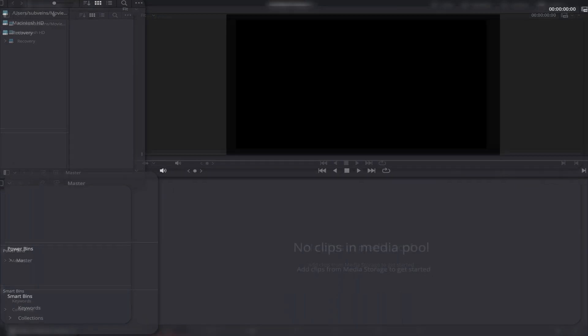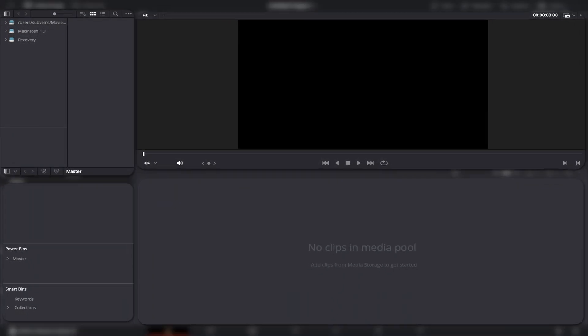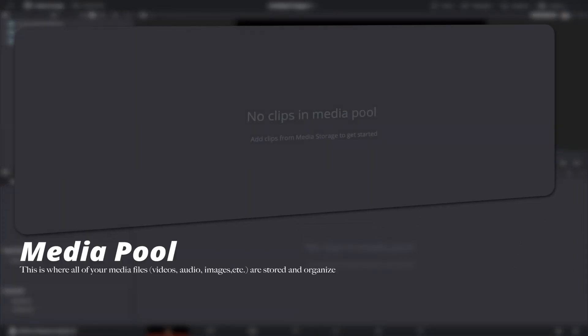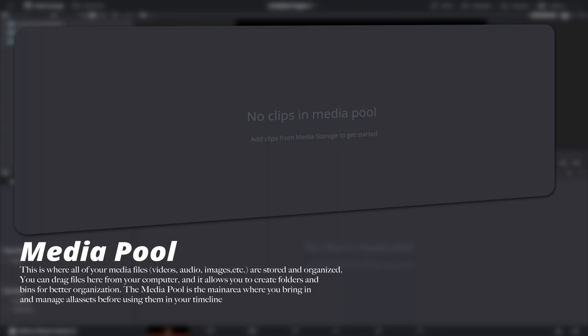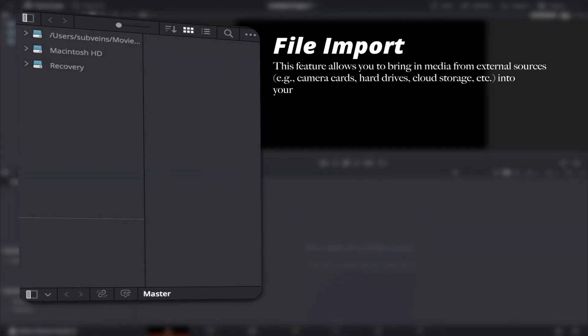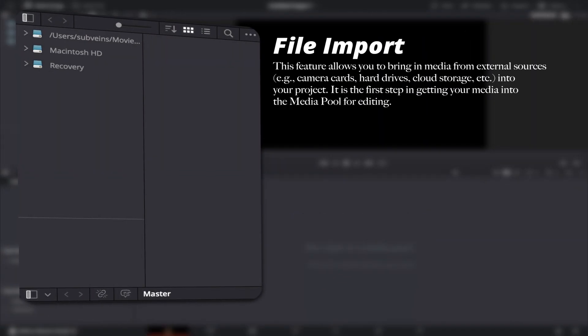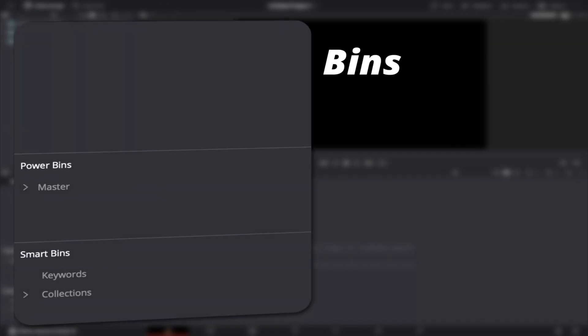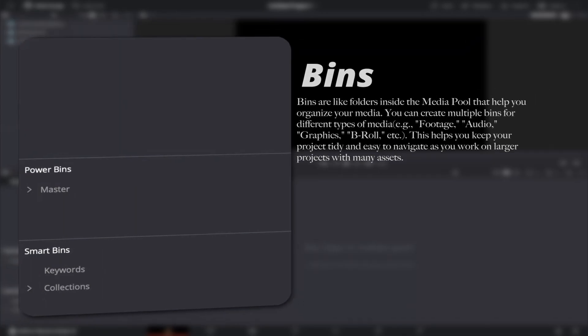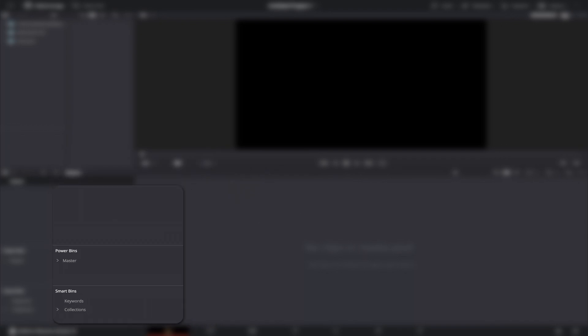The Media tab is the first thing you'll see when you open DaVinci Resolve. It's specifically designed to help you import, organize, and manage your media assets efficiently. As an editor, keeping your files organized is key to a smoother editing process, and it just makes sense to have this tab at the very beginning.